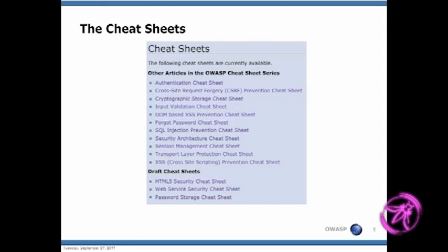There's also an article on SQL injection. The security architecture one sounds pretty interesting — I've looked at it a bit and I'll probably look at it more. Session management, the transport layer protection cheat sheet, and the cross-site scripting one round out the list.